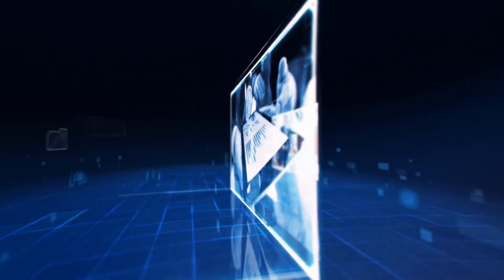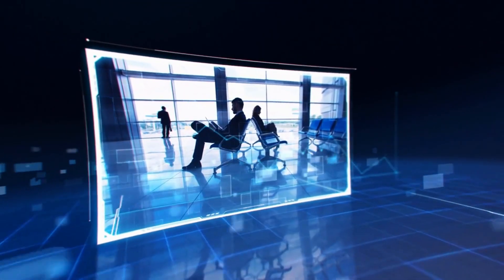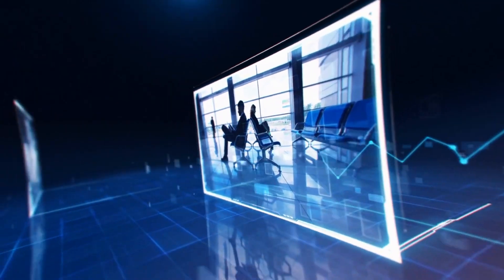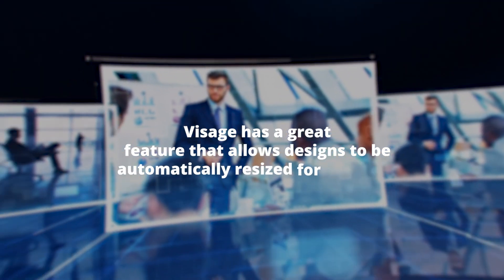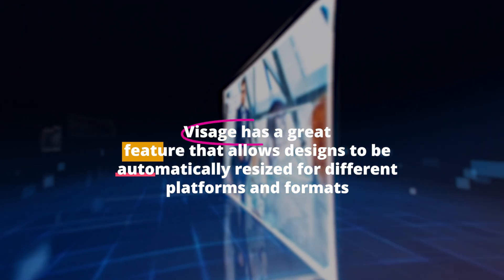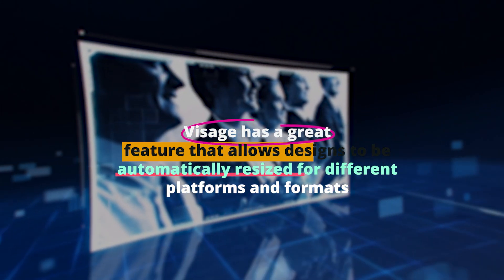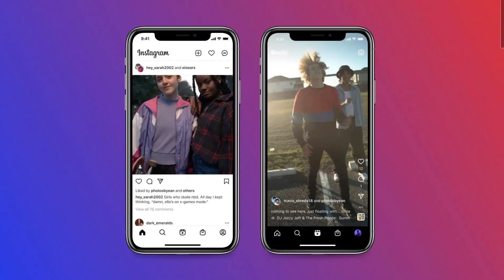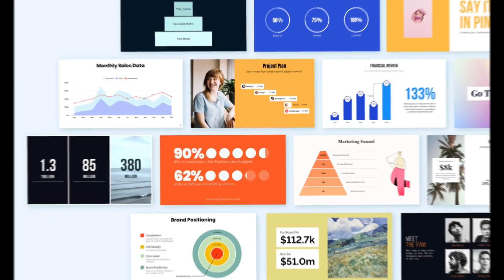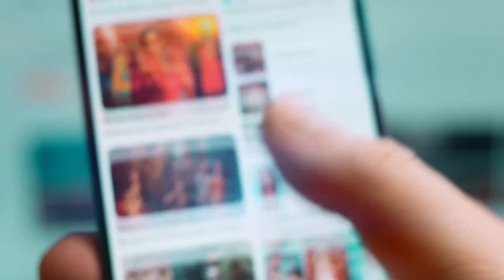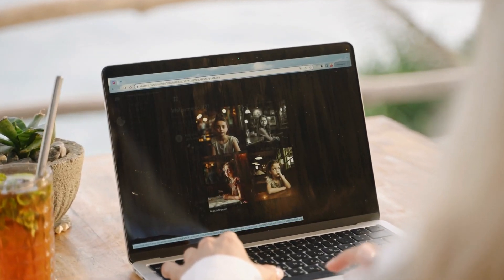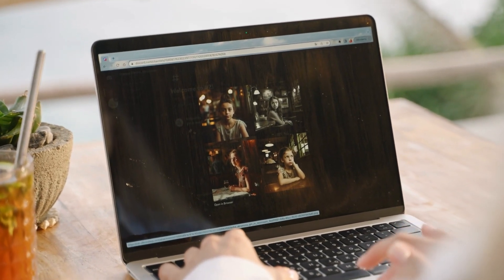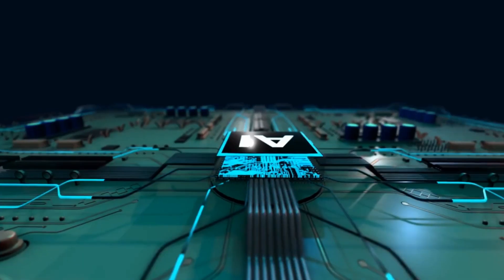The AI algorithms help with layout suggestions, color palettes, and image selection to ensure visually pleasing outcomes. Visage has a great feature that allows designs to be automatically resized for different platforms and formats. If you require various design formats, such as Instagram posts, Facebook cover photos, or presentation slides, Visage is capable of seamlessly adapting your designs to these different platforms. Visage allows you to enhance your visual content without requiring professional design skills or costly software.